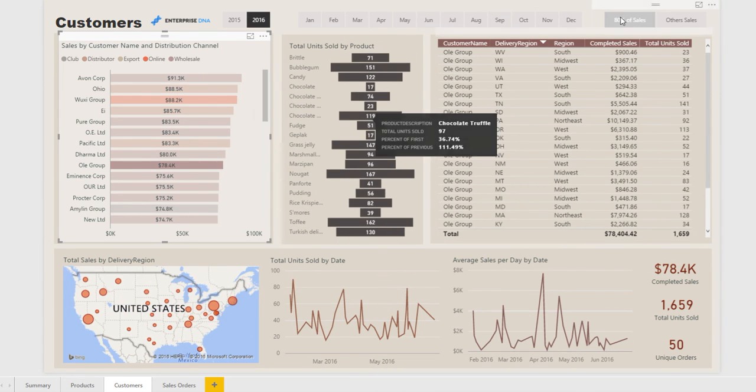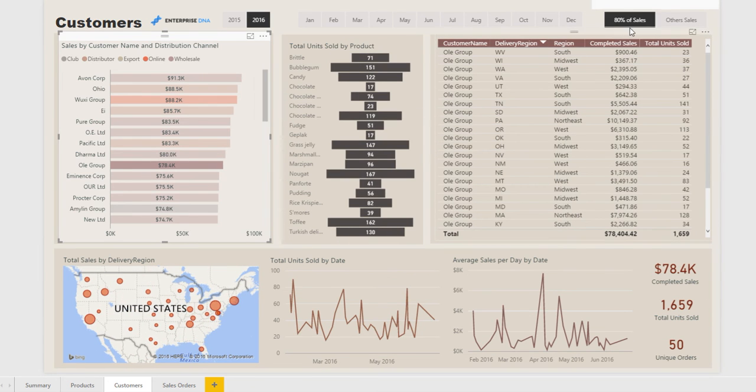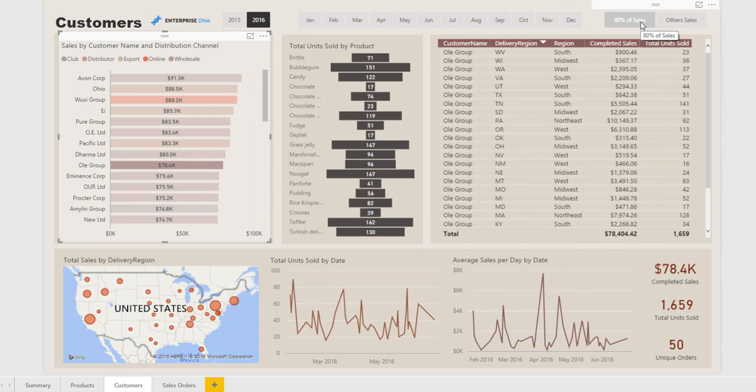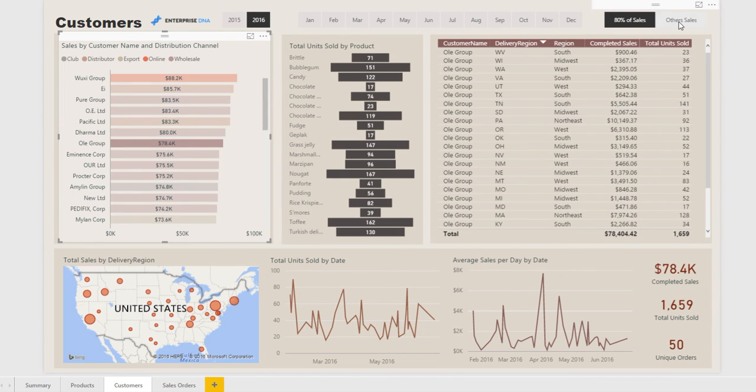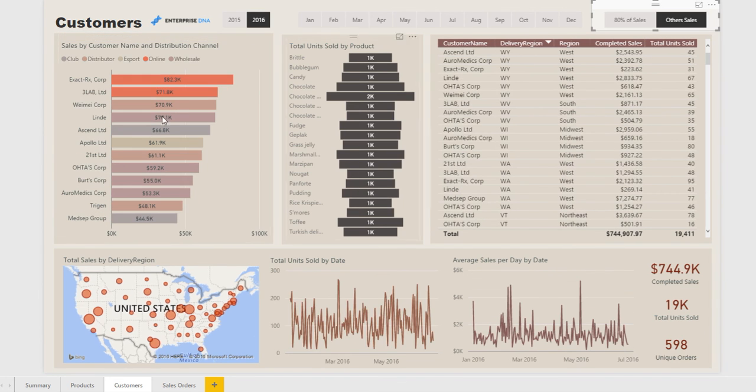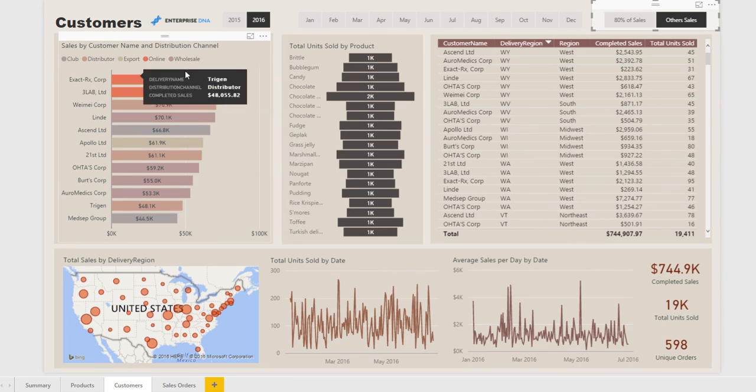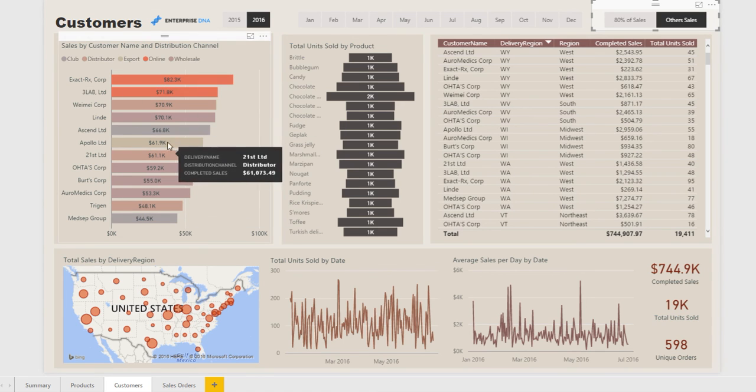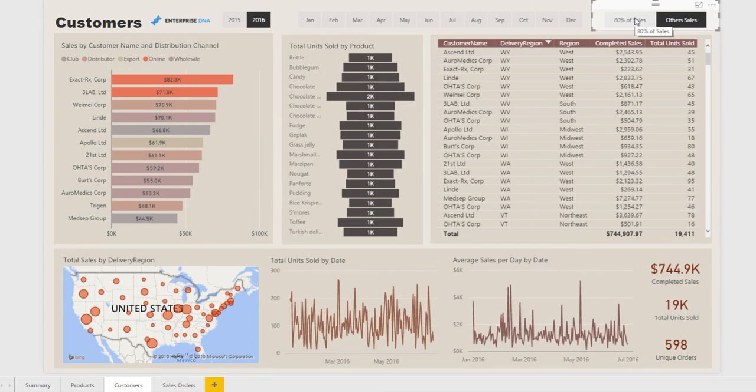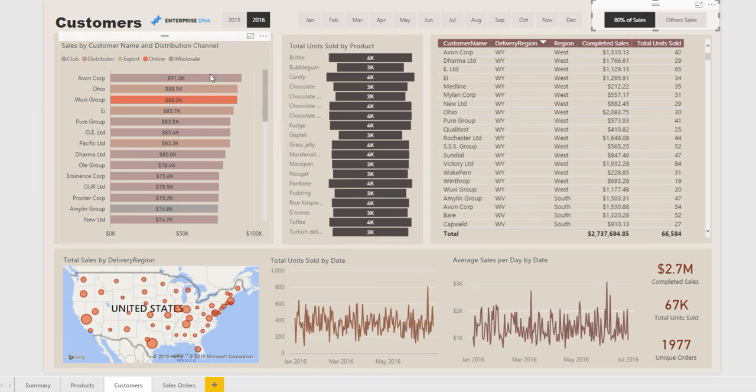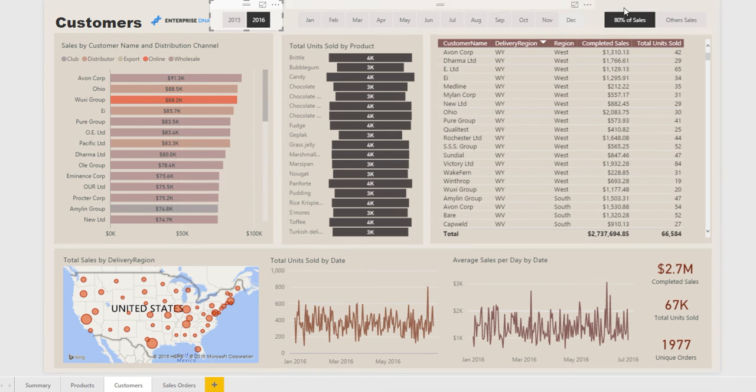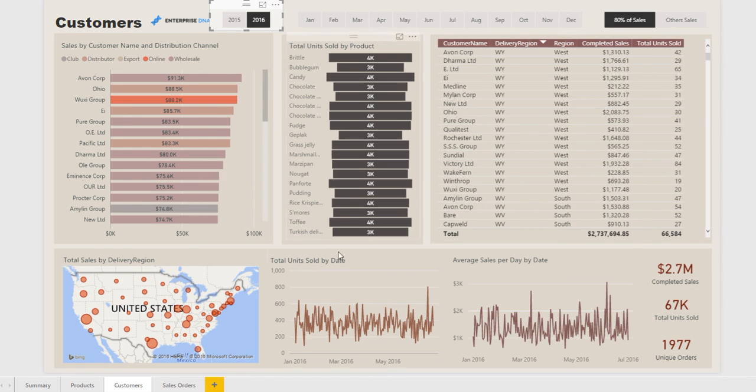And remember this is always filtered on the key customers, we're only looking at the key customers here. We could look at our bottom customers and see what they're doing, but generally you want to focus on your top customers. That's what this enables you to do, that's what that functionality, that segmenting of the top clients enables you to do.